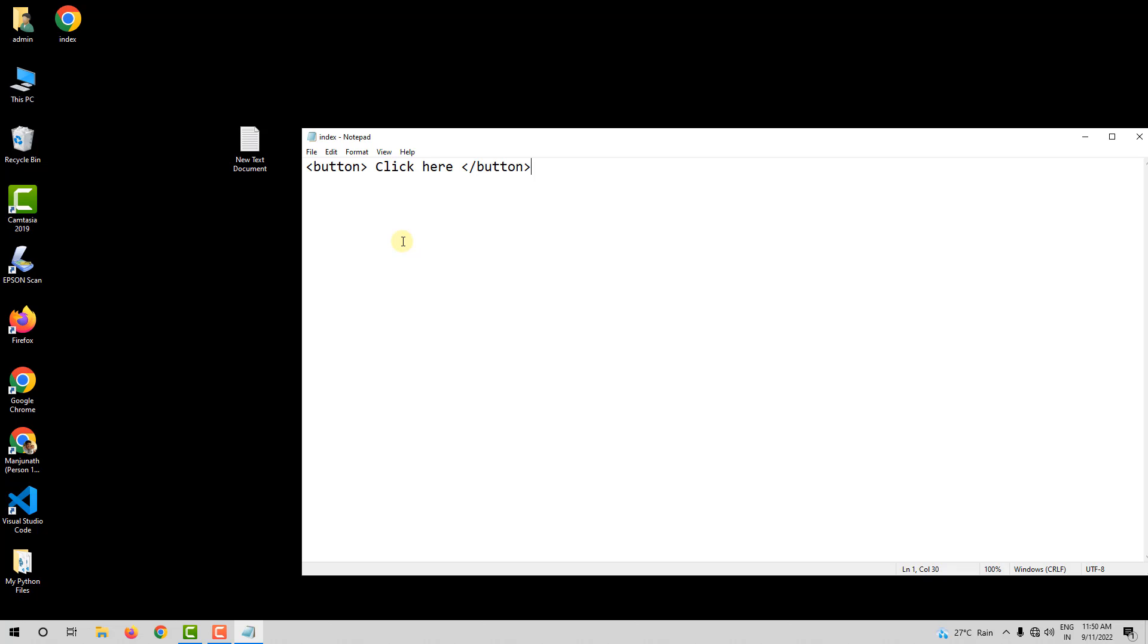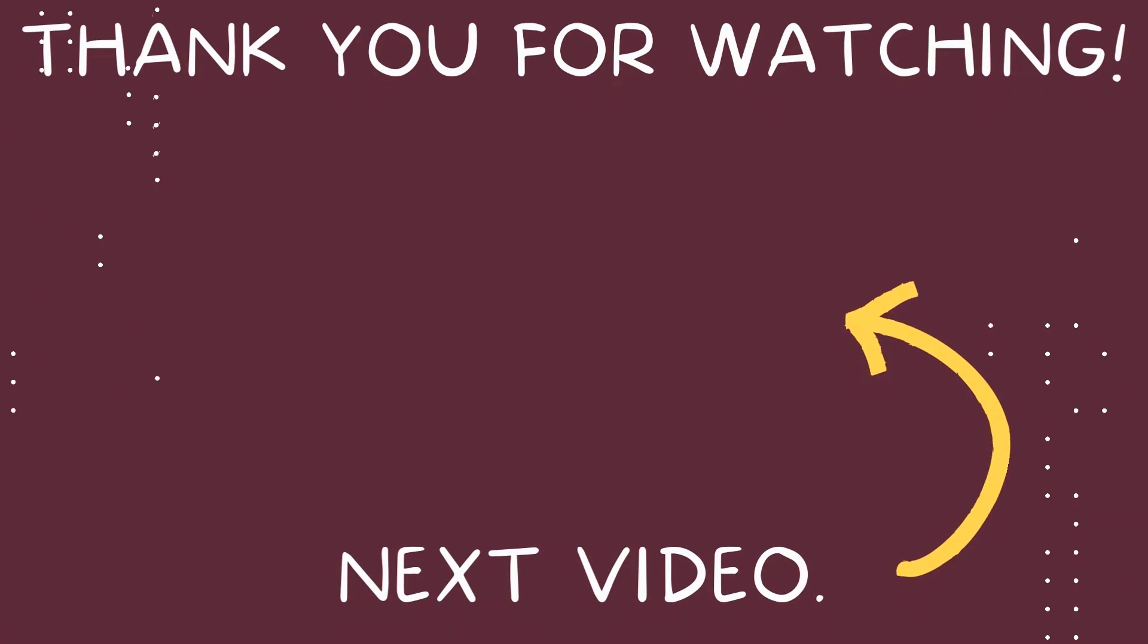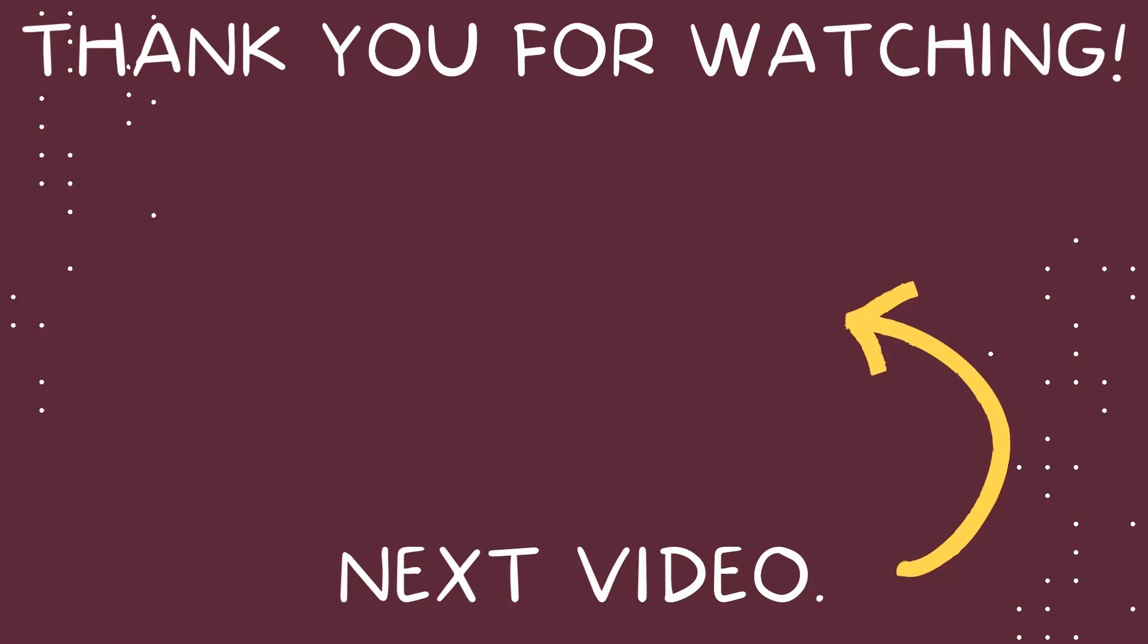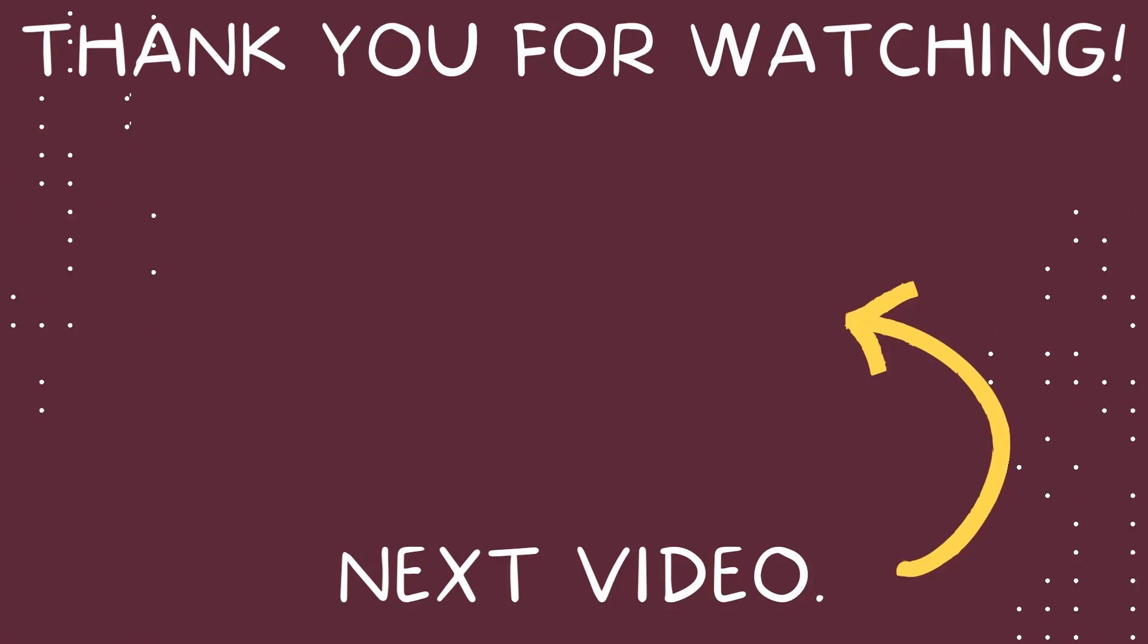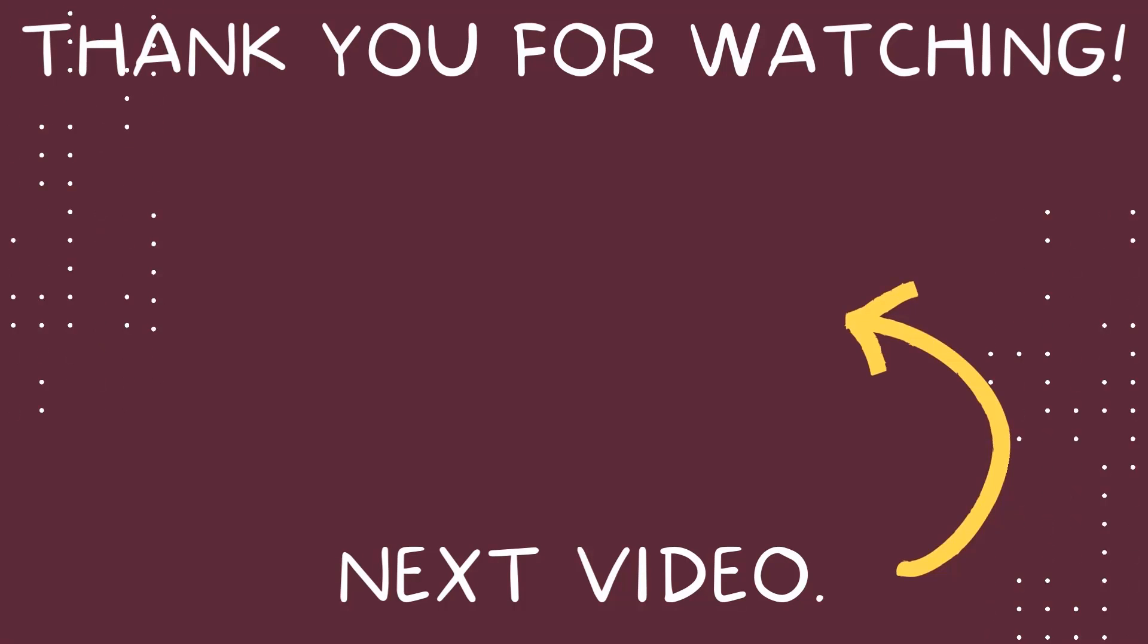That's it for this video. I will see you in the next video. Till then, take care and thank you for watching.